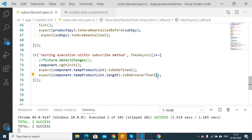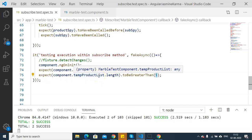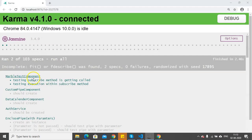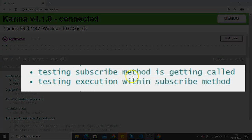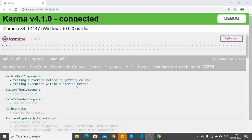This is how you can ensure during unit testing that the subscribe method is executed — by using spies and by checking whether particular values are being assigned to the temporary variables. Now let's see the output on the browser. Here you can see marble test component: 'Testing subscribe method is getting called' is successfully executed, and 'Testing execution within subscribe method' is also executing successfully. This is how you can unit test the subscribe method returned from another method and have a successful result.